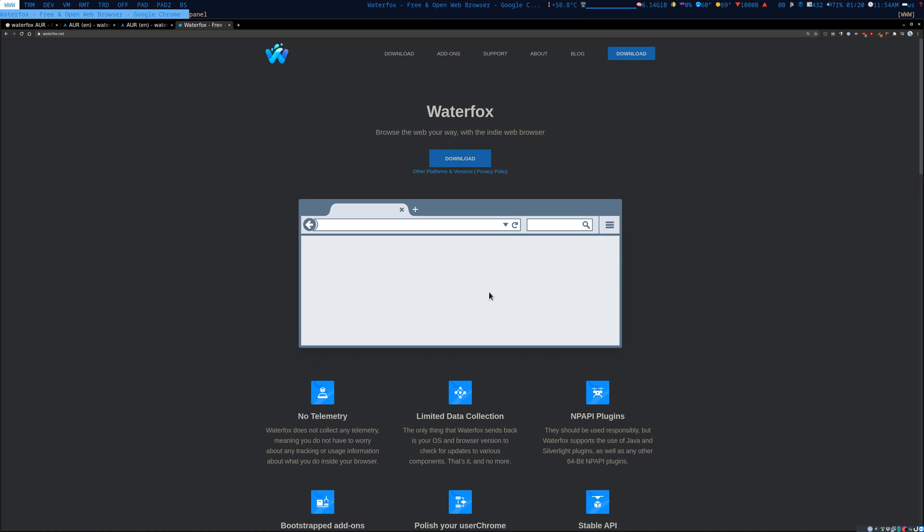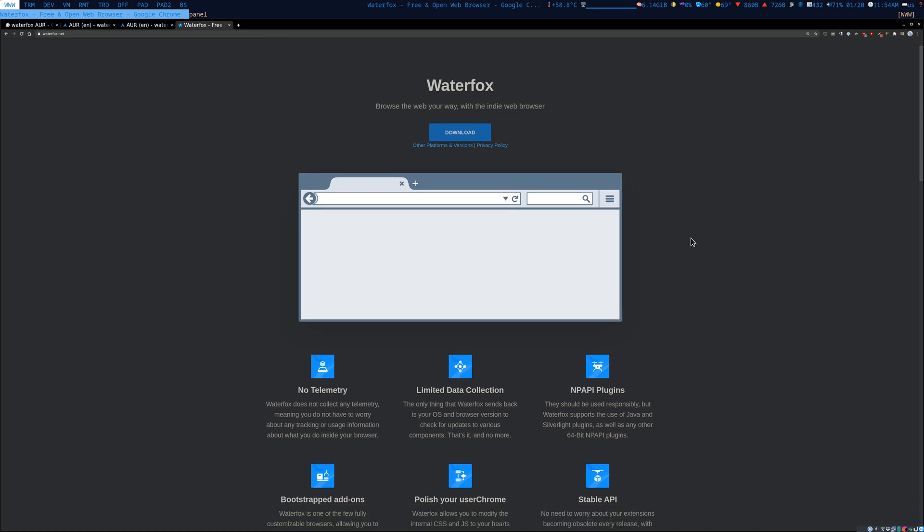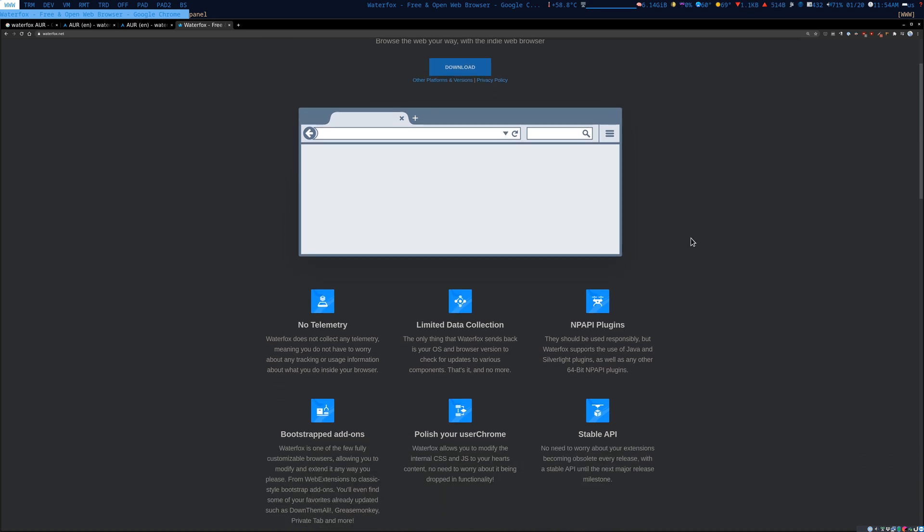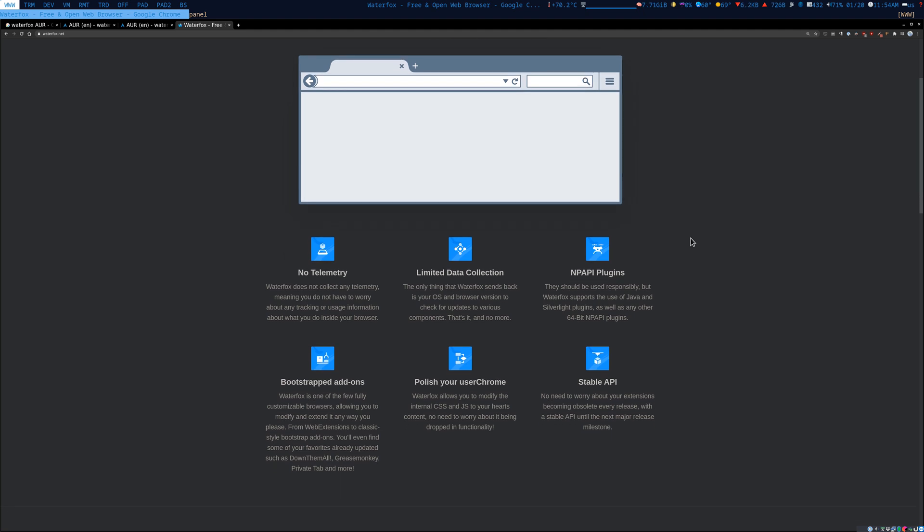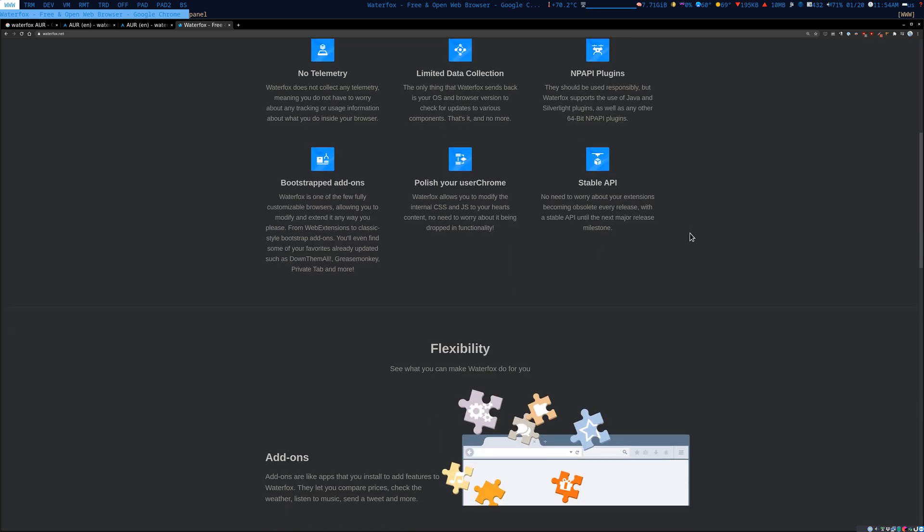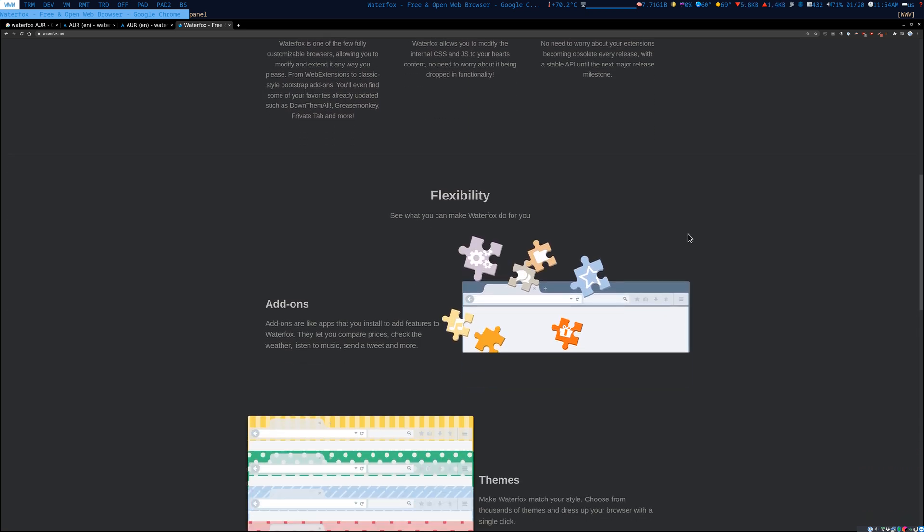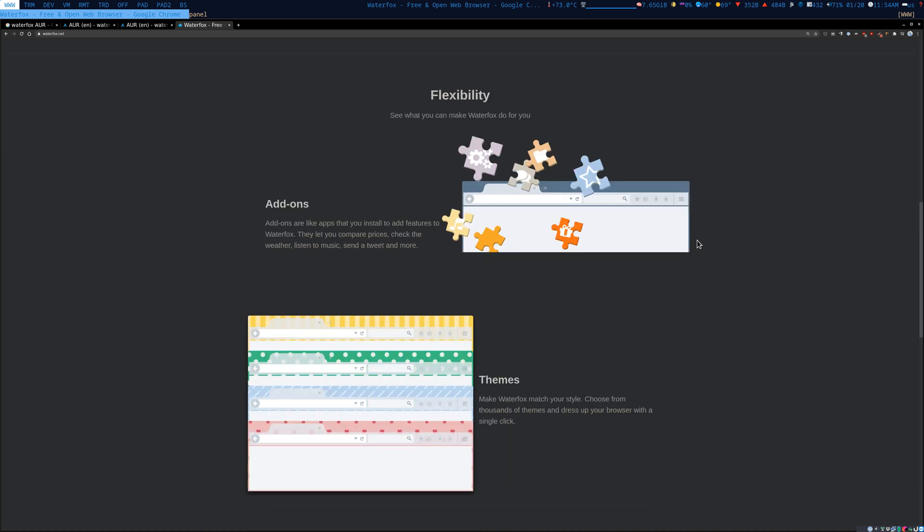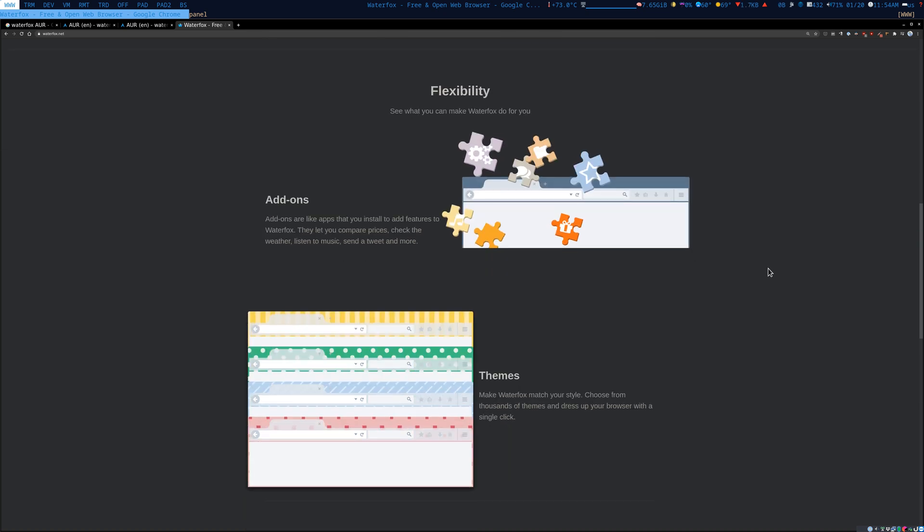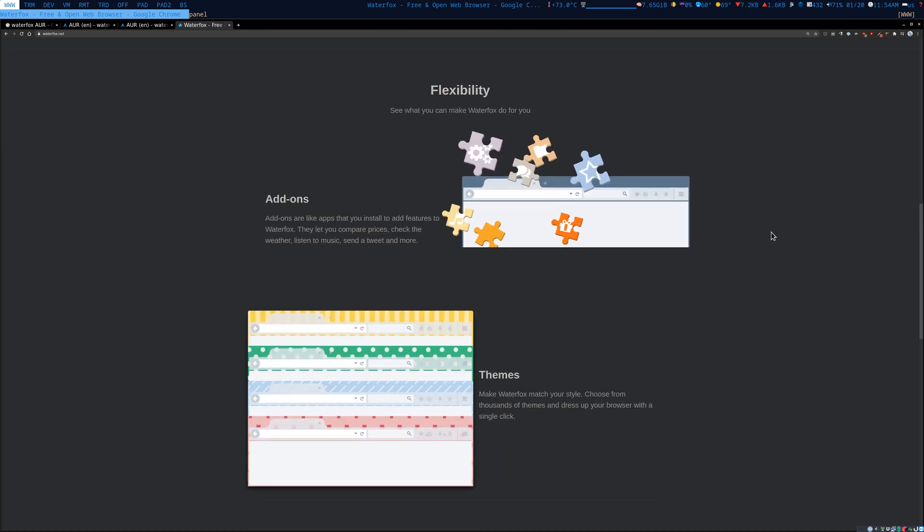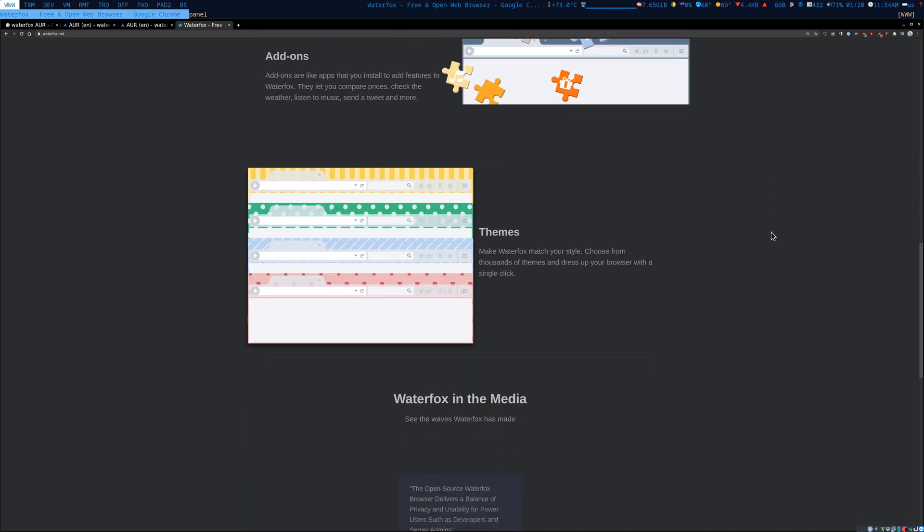Hello, this is Javier. I'm going to review Waterfox today. Waterfox is a fantastic new plugin that offers no telemetry, limited data collection, and PA API plugins, bootstrap add-ons, polish user chrome, and stable API. It's pretty much a Firefox clone based on the Gecko development kit. It's compatible with Firefox - all your animals will be there, all your synchronization will work, your passwords, everything will work.